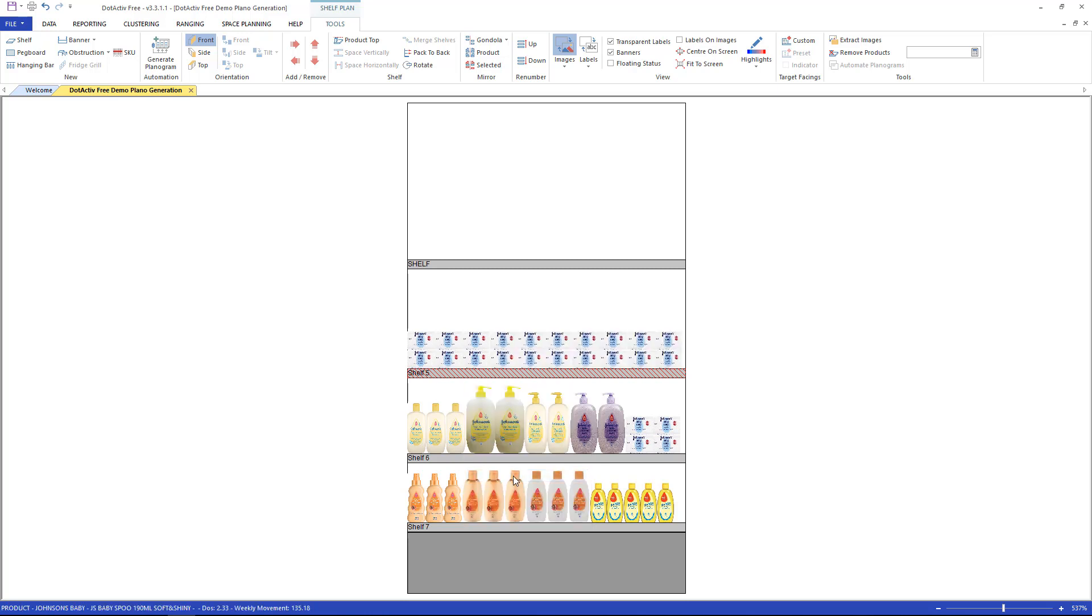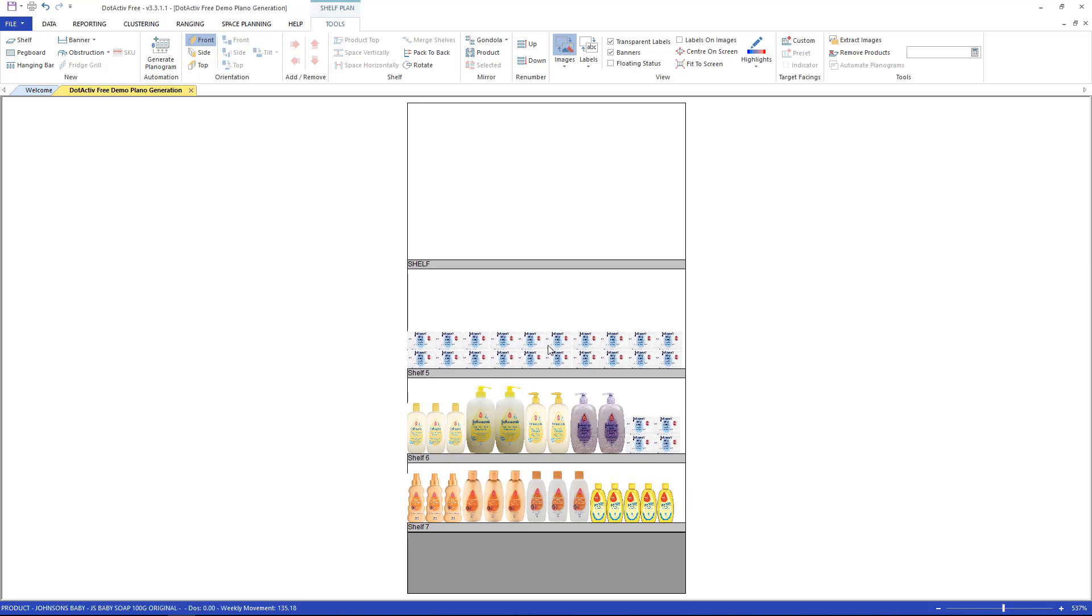At this point, I can see that my shelf space will not allow me to add one more facing of this product.